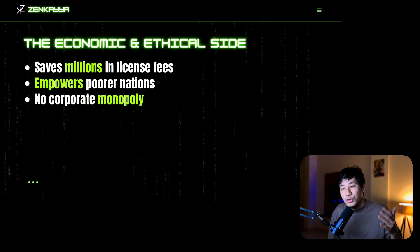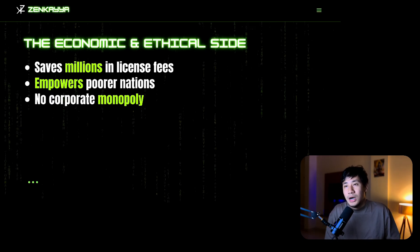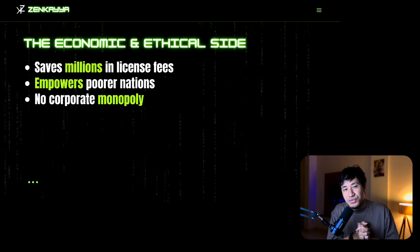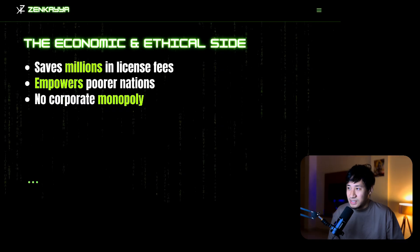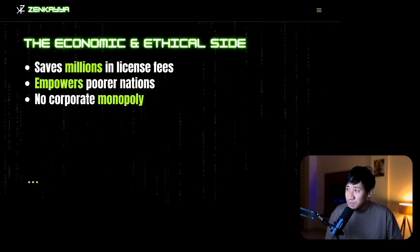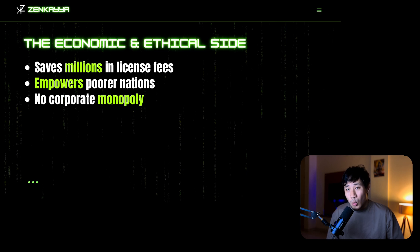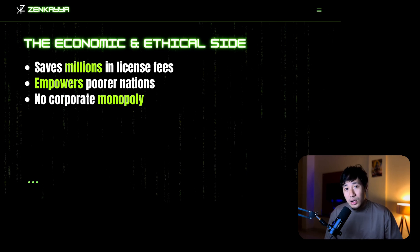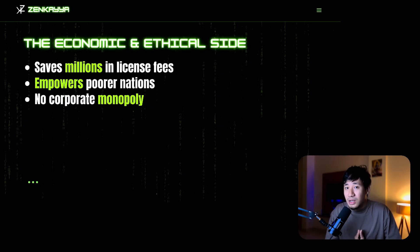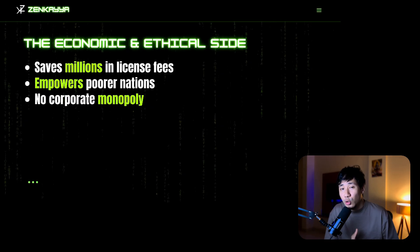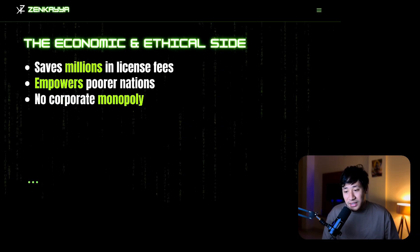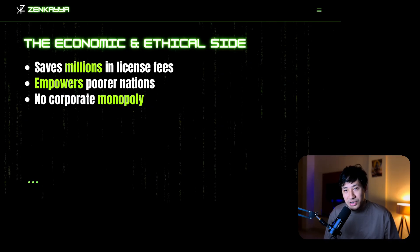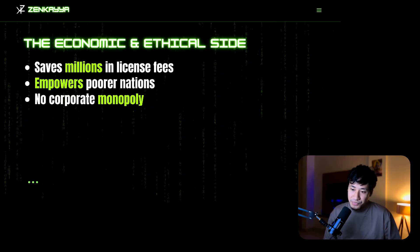From the economic point of view, governments and companies save millions by using Linux instead of paid systems. It is an ethical choice because technology is owned by the people, not by any company. No corporate monopoly, and it empowers poorer nations. Some governments use Linux as their official operating system.